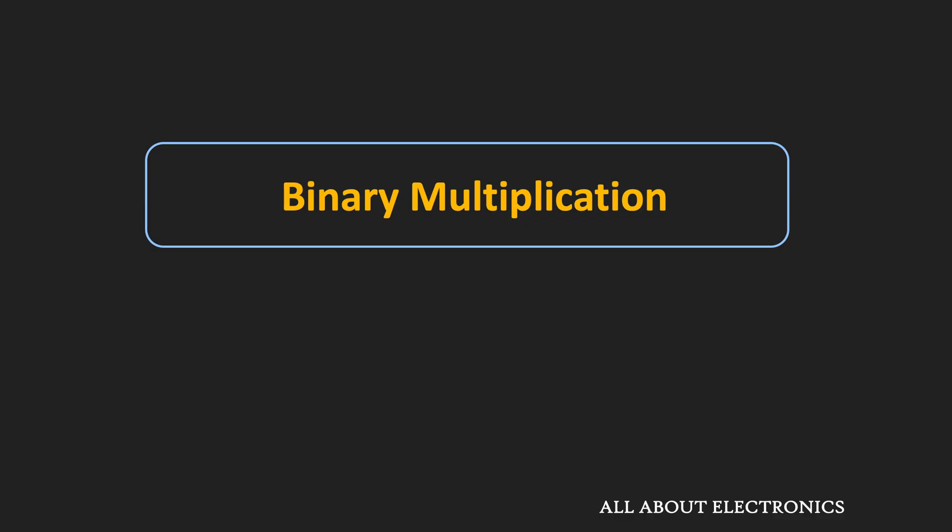Hey friends, welcome to the YouTube channel All About Electronics. So in this video, we will learn about Binary Multiplication.